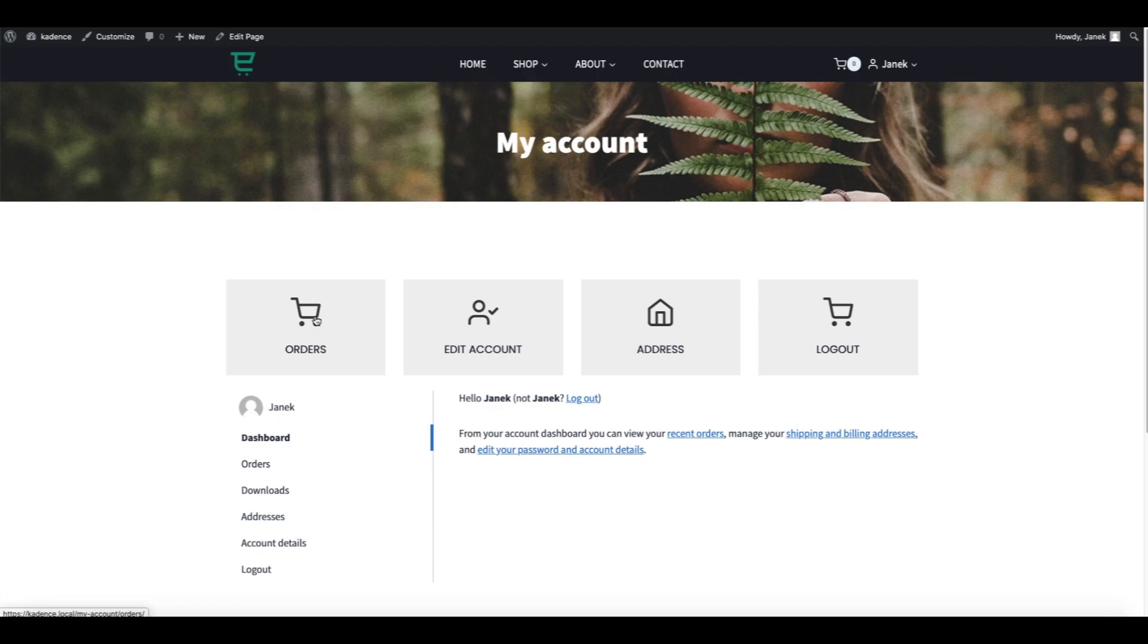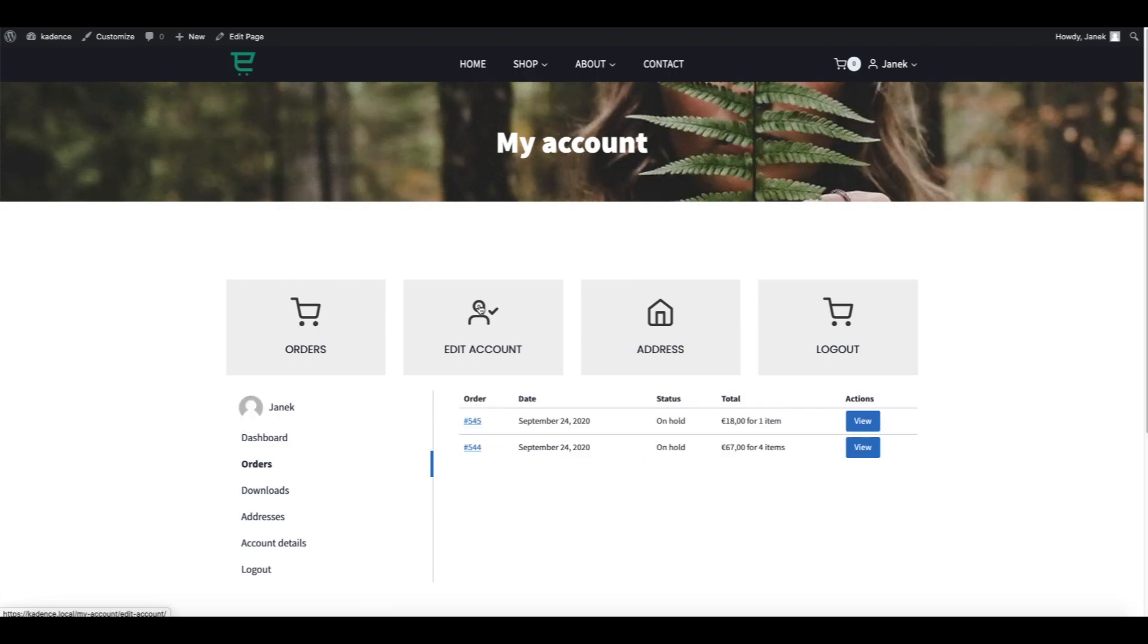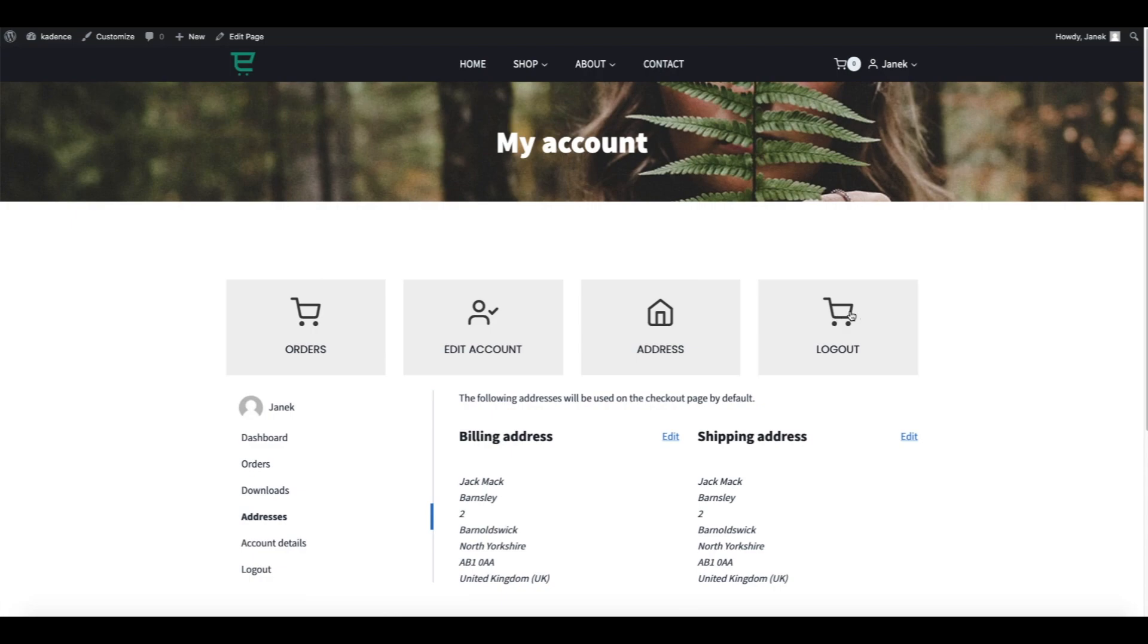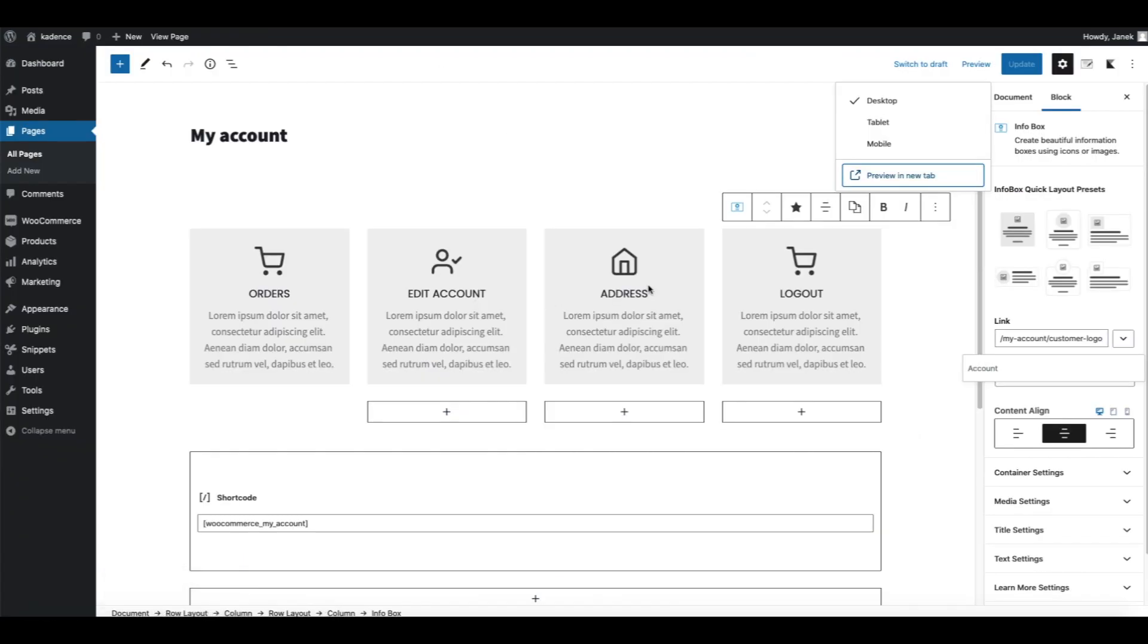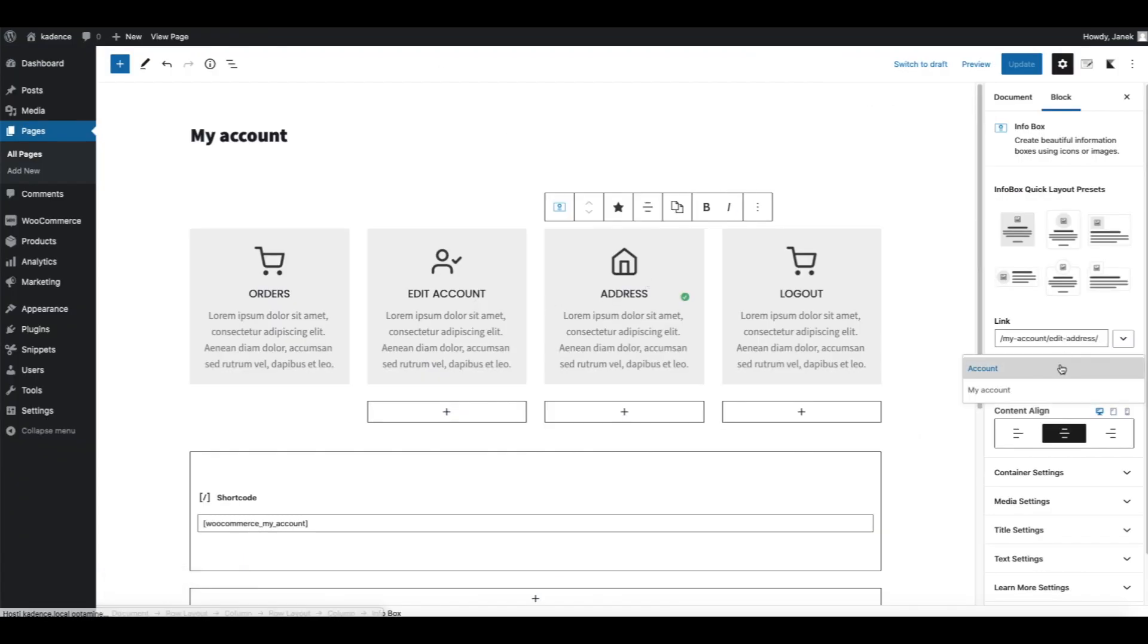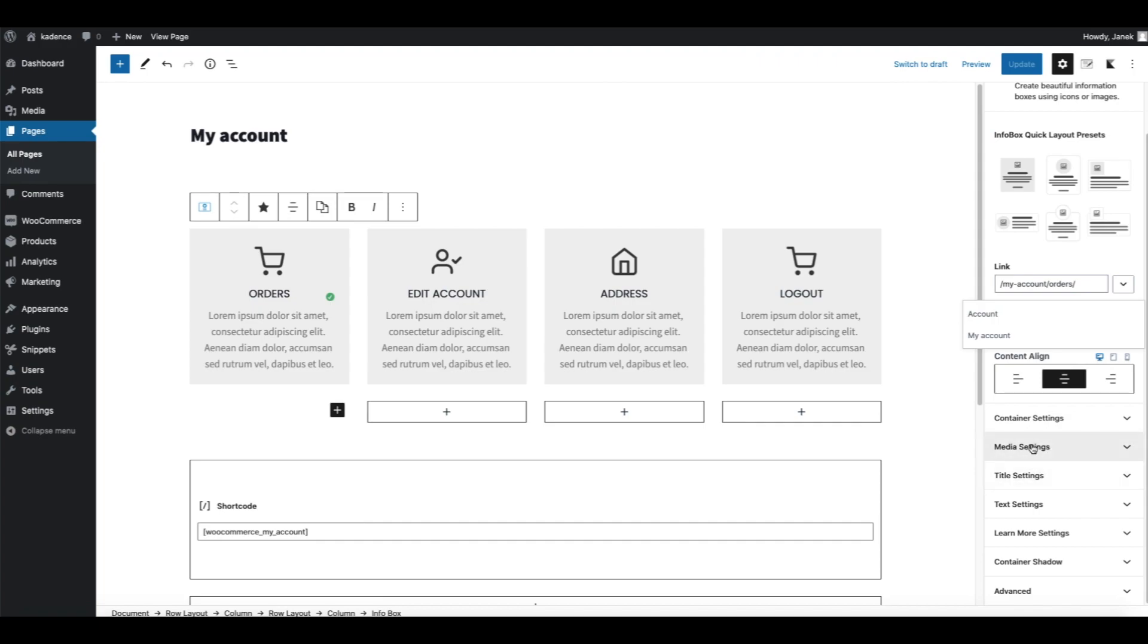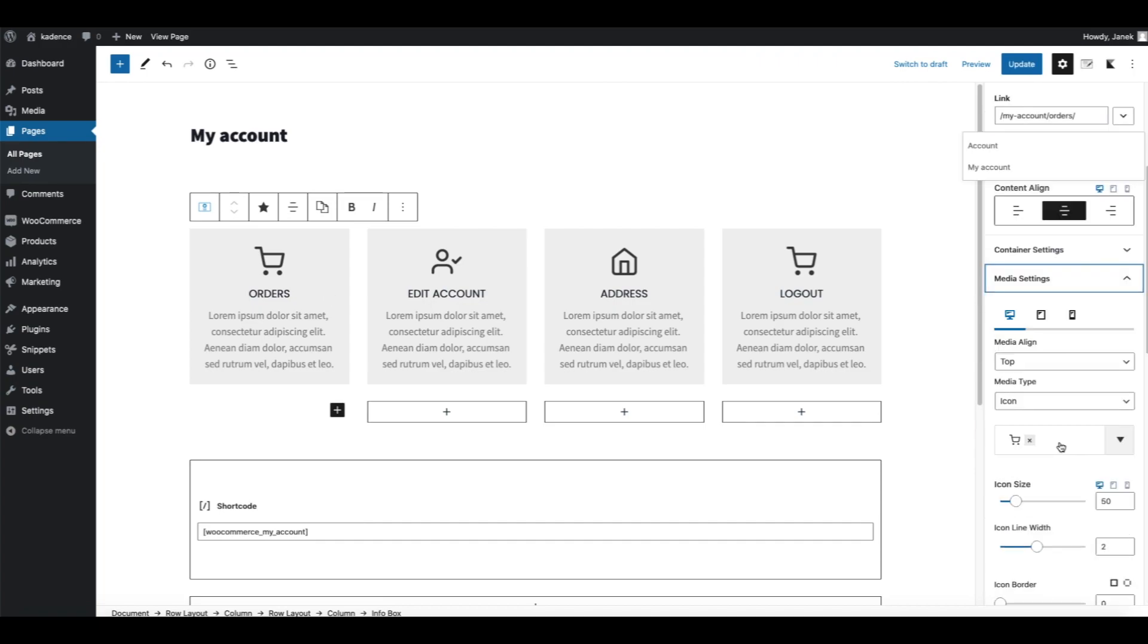Okay, let's update and preview it. Update. Orders, Account, Address, and Logout. Okay, almost. It seems though that those icons are too big for my taste. I'm going to make them smaller.